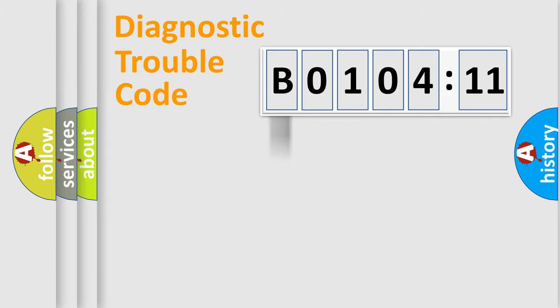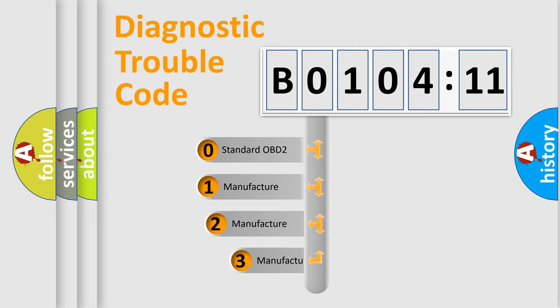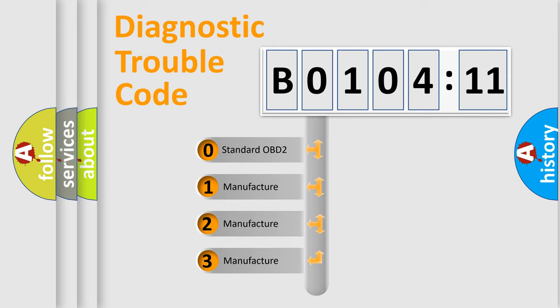Powertrain, body, chassis, and network. This distribution is defined in the first character code.